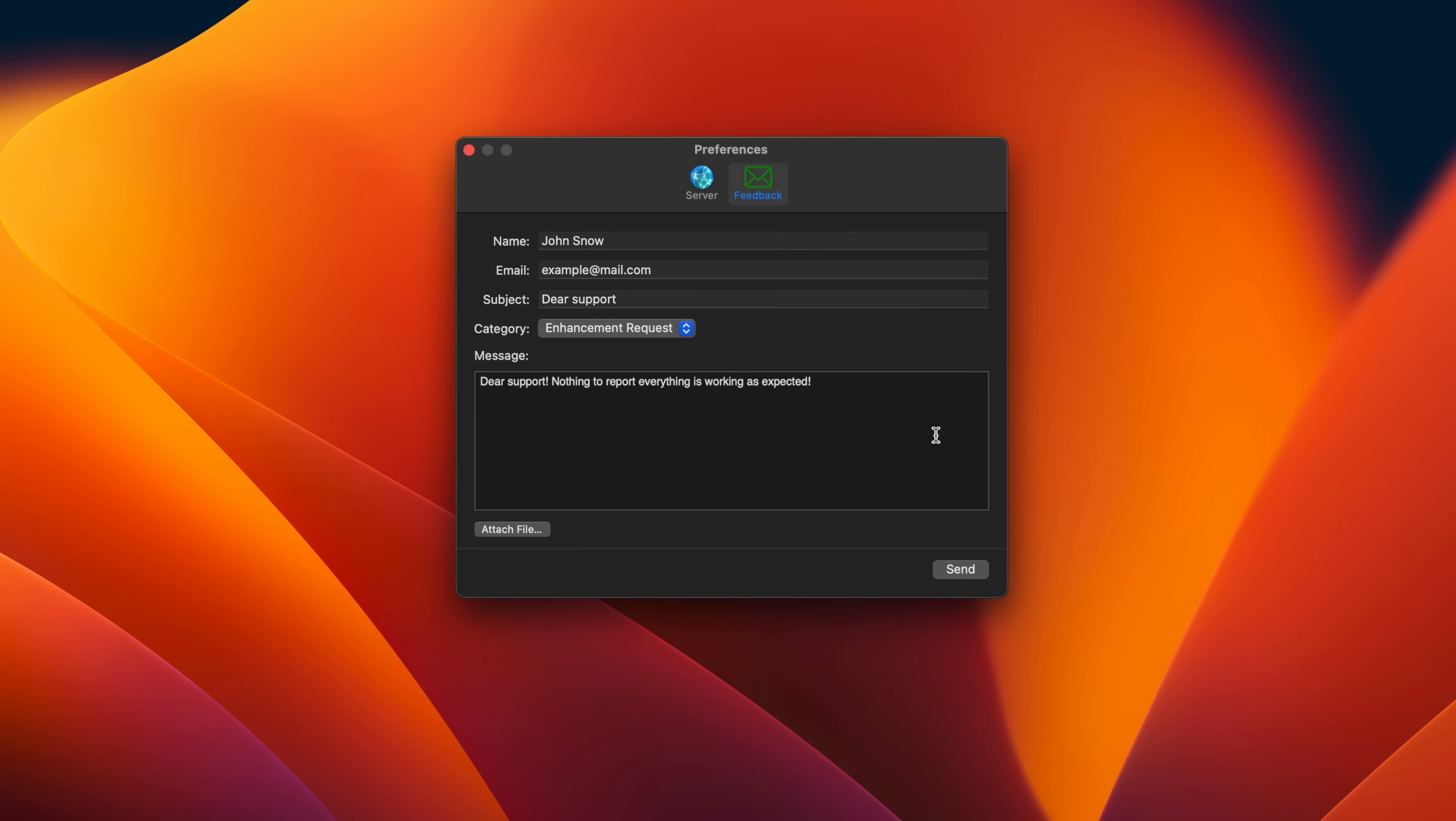If you have any observations while using Transcoder 2, you can reach out to us by filling out the feedback form. Or if you need help with something specific, please contact support via email.